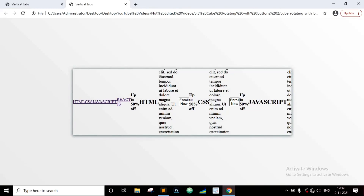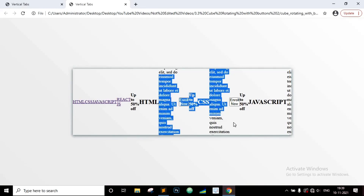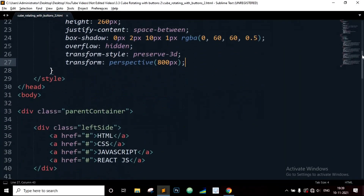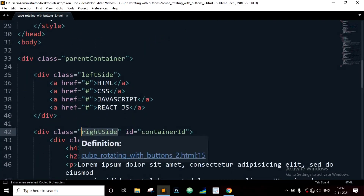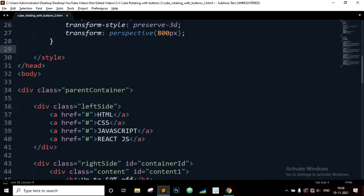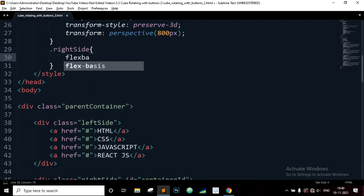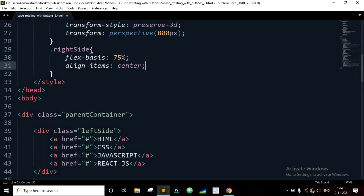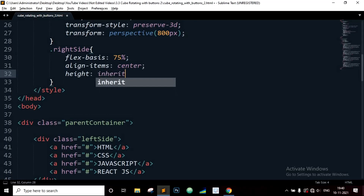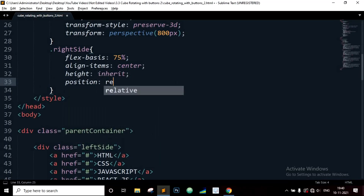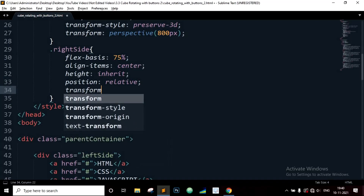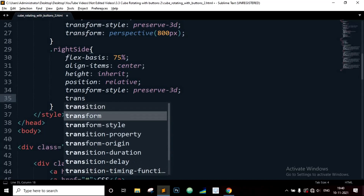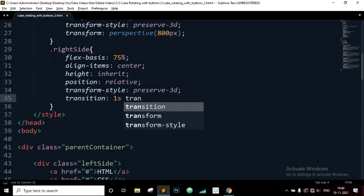Now let's write the CSS code for the class called 'right-side' which contains the tab contents. Copy the class right-side. Flex-basis 75%, align-items center, height will be inherit, position will be relative, transform-style preserved-3D, transition one second, transform.